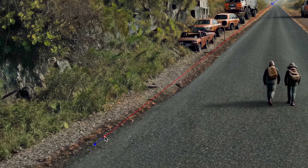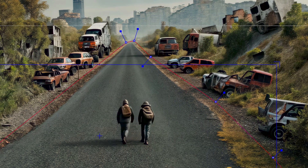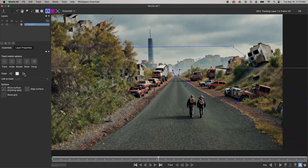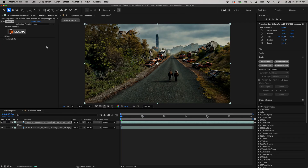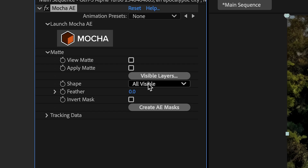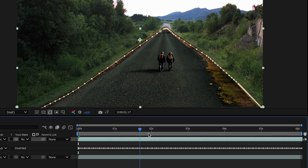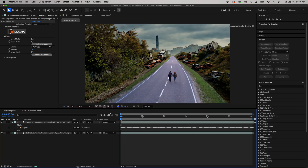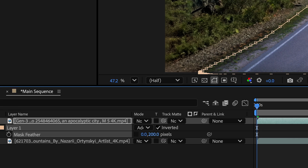In Mocha I'll use the X Spline tool to select my entire roadway. Since it's a moving shot I'll enable the perspective option, then track forward — speeding this up for you. Once complete I'll save and jump back into After Effects. In my Mocha settings I'll go to the Matte drop-down and click Create AE Masks, and you can see it perfectly applies the tracked mask to my specific layer.